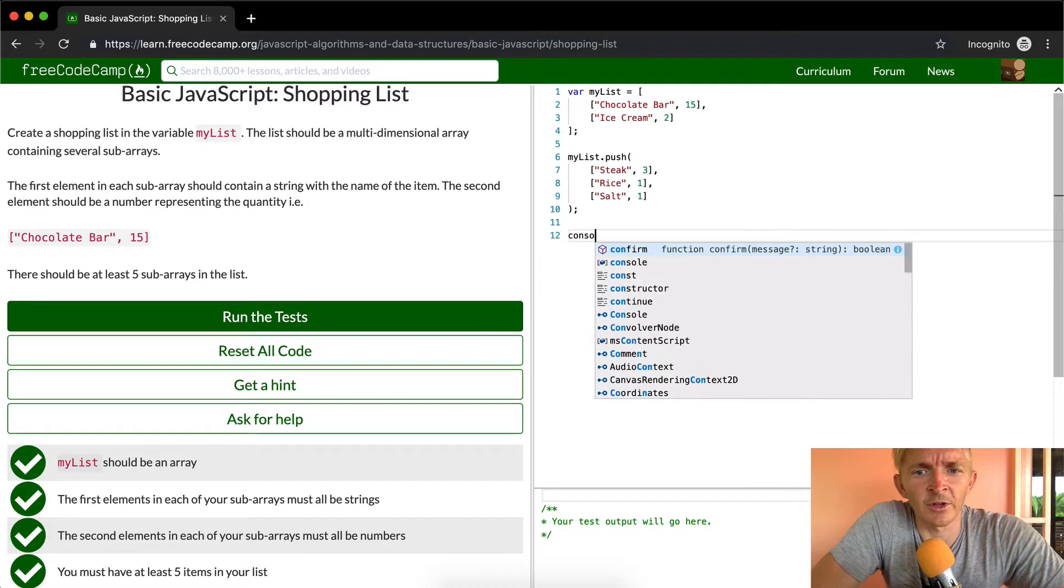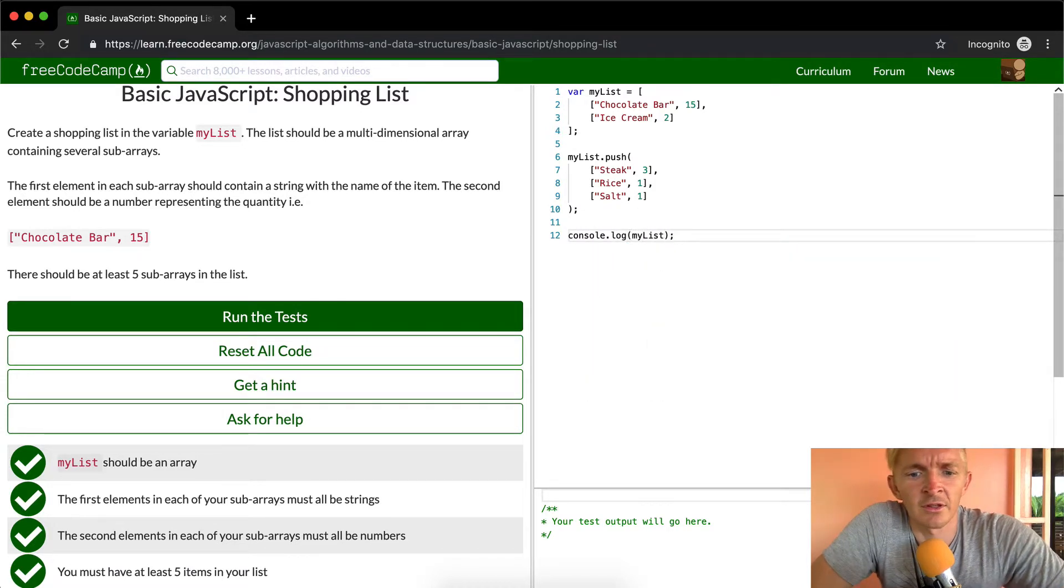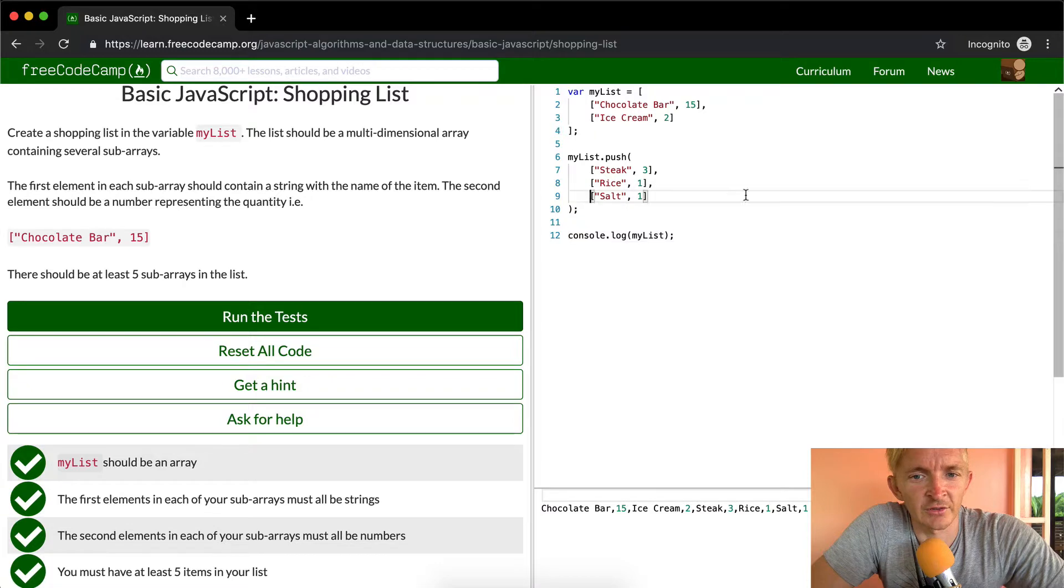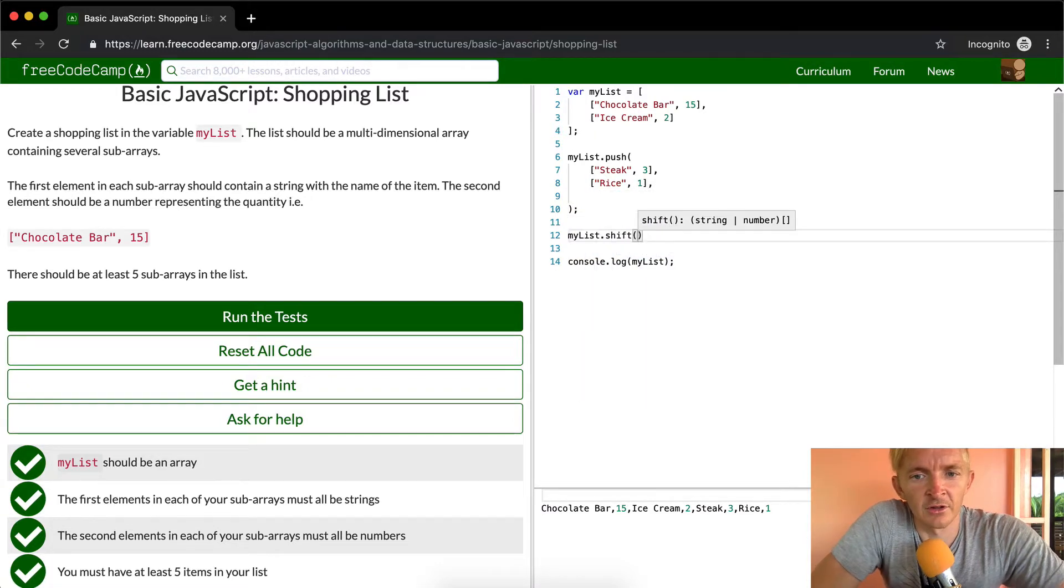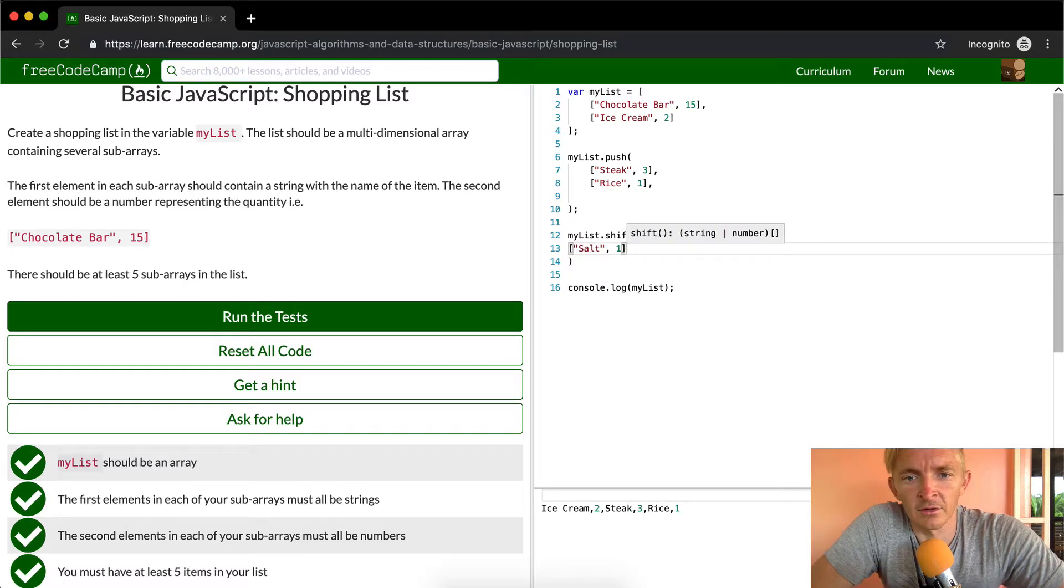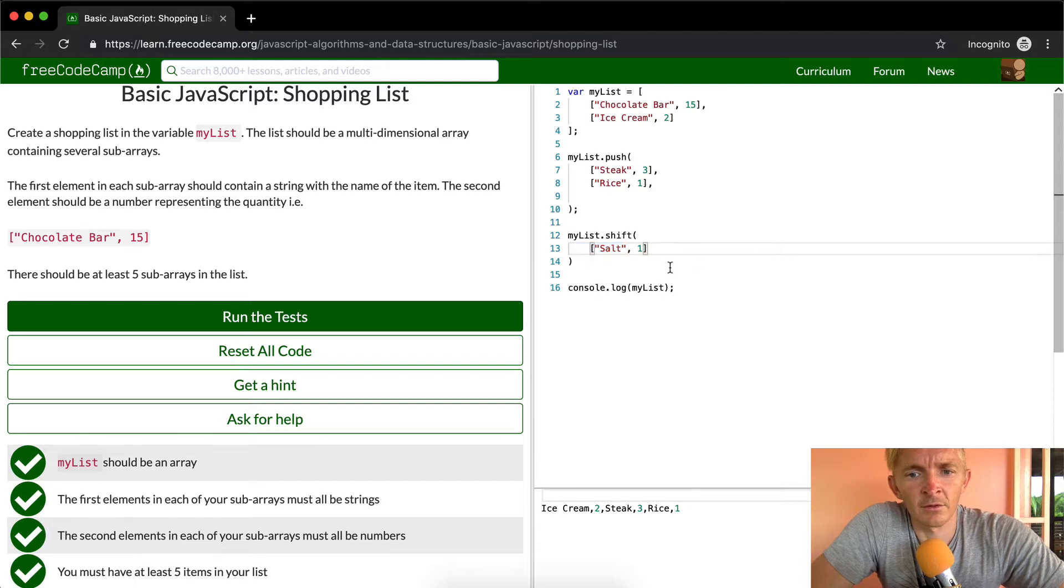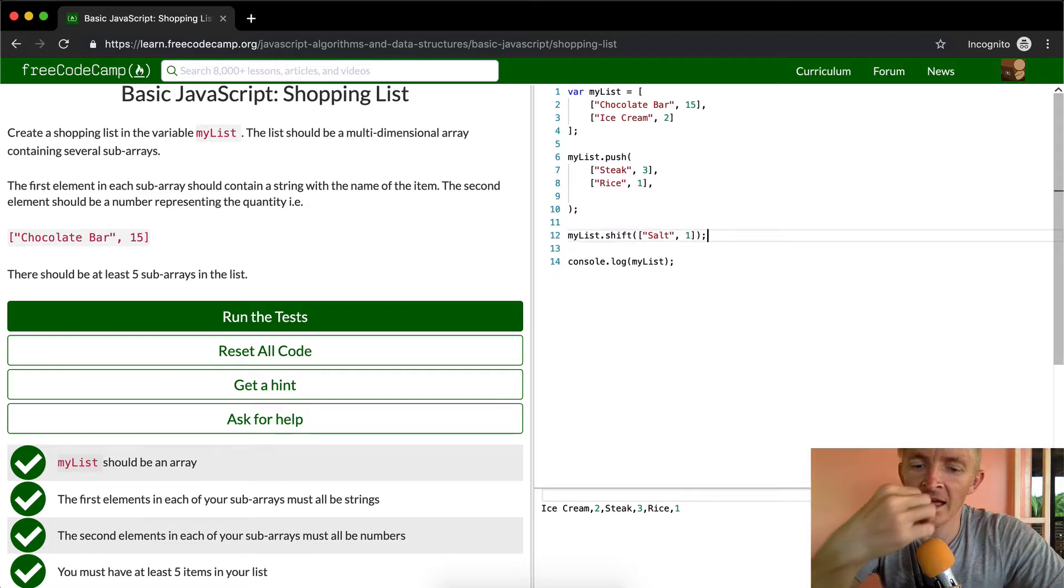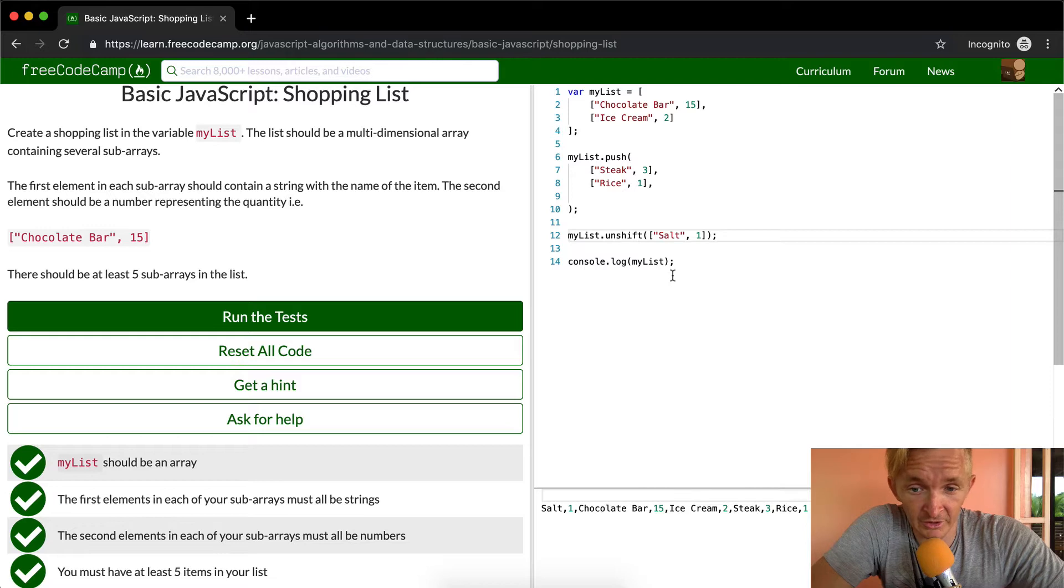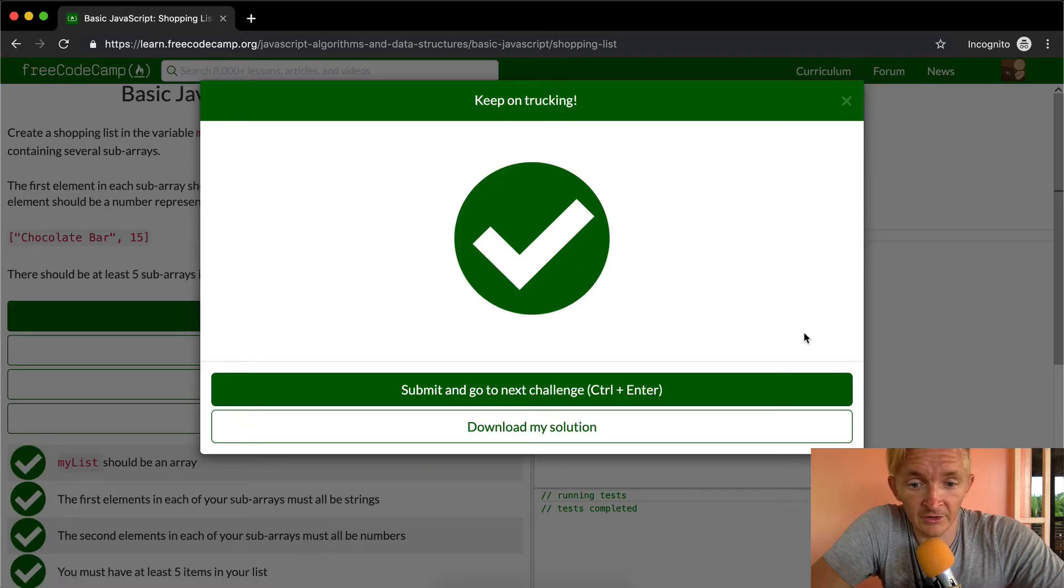And now if we console.log myList, cool, and now we actually have all of them on there. So push, pop, unshift, shift. Perhaps we could shift to this as well. We could just shift on this, so we don't actually have to add, make it a new line, and unshift. Okay, so shift makes it so we remove it.